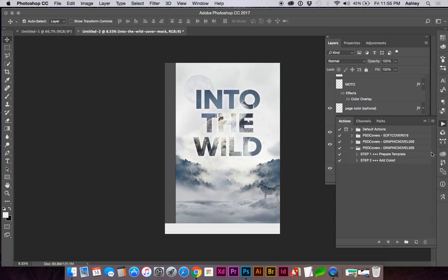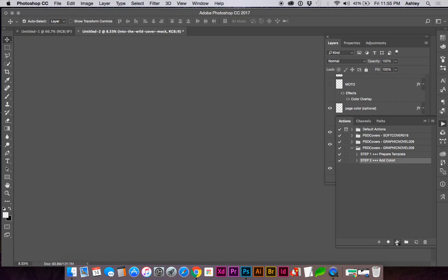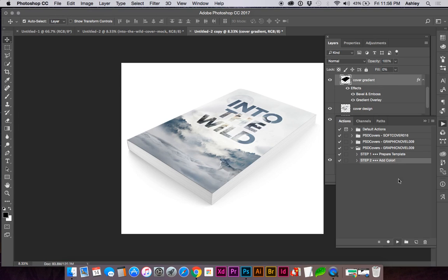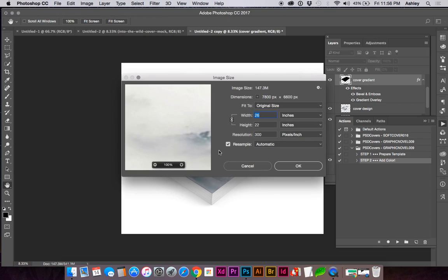Now I'll go back to my Actions panel and select step two, click play. Here's our high-quality mock-up. If I look at my canvas size, this is very high quality — 26 by 22 at print resolution.